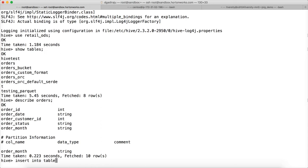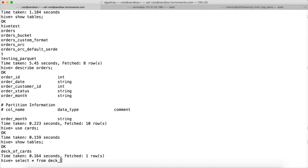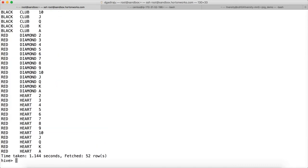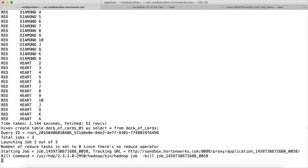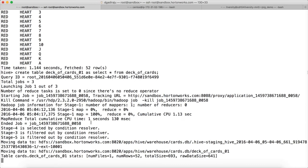Like the load command, there are different variations in the insert statement. We have seen insert into table, where you give the table name. To demonstrate, we will use the deck of cards table. If you do select star from deck_of_cards, there are 52 records in this table. Now if I create another table using CTAS — create table deck_of_cards_01 as select star from deck_of_cards — we are creating a second table. This is how you can do CTAS, which has already been explained in earlier videos.